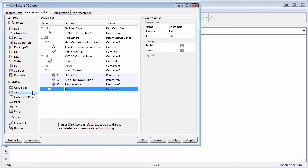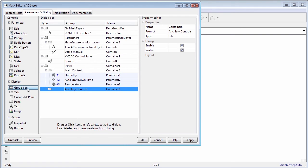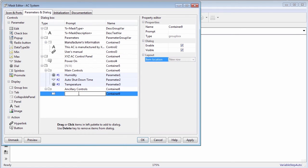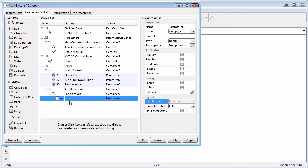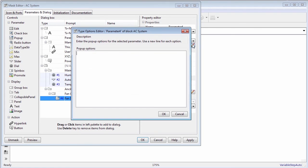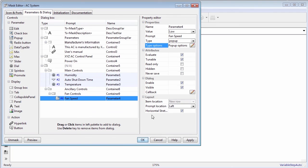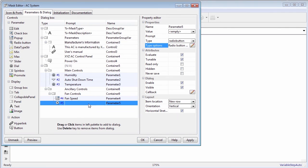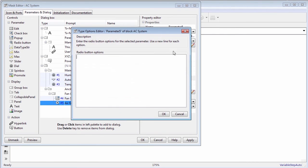Let's add another tab to contain the auxiliary controls. Add pop-up parameter to control the fan speed. Edit the pop-up type options in the property editor. Add the radio button parameter and edit its type options to add air freshener controls.